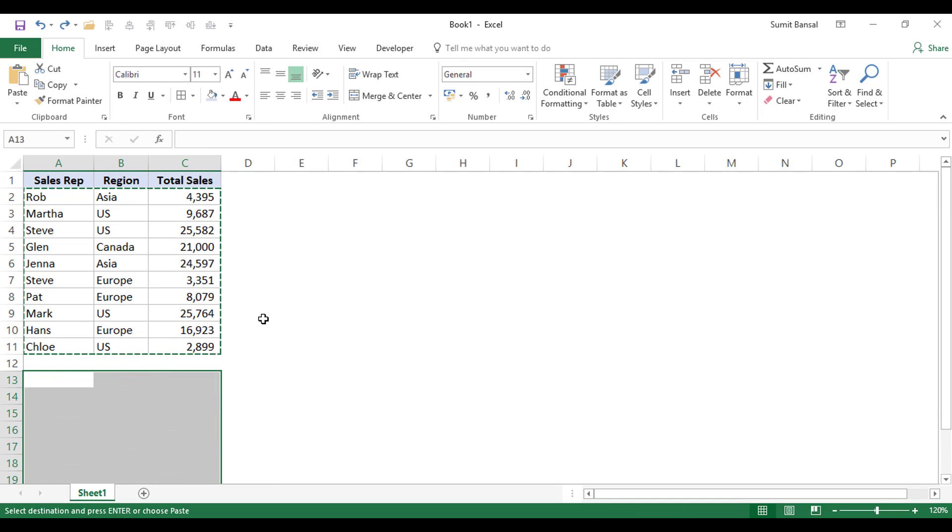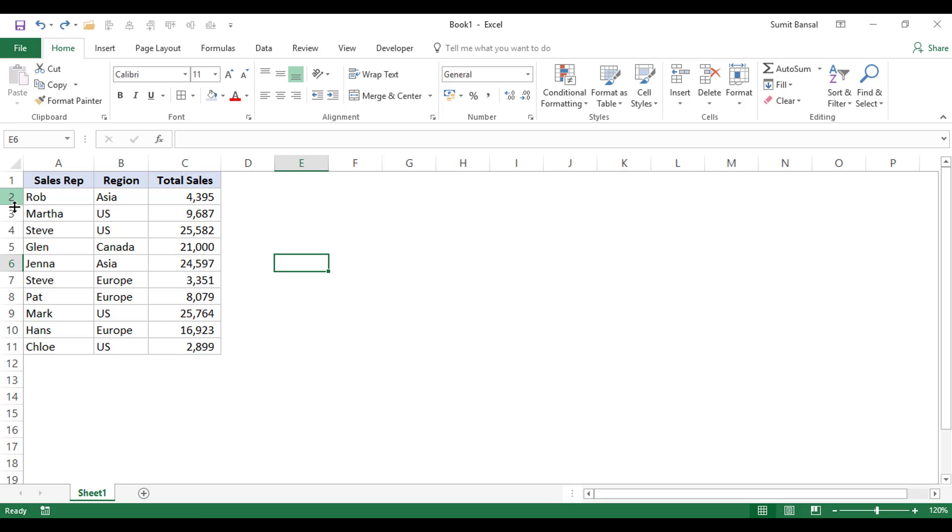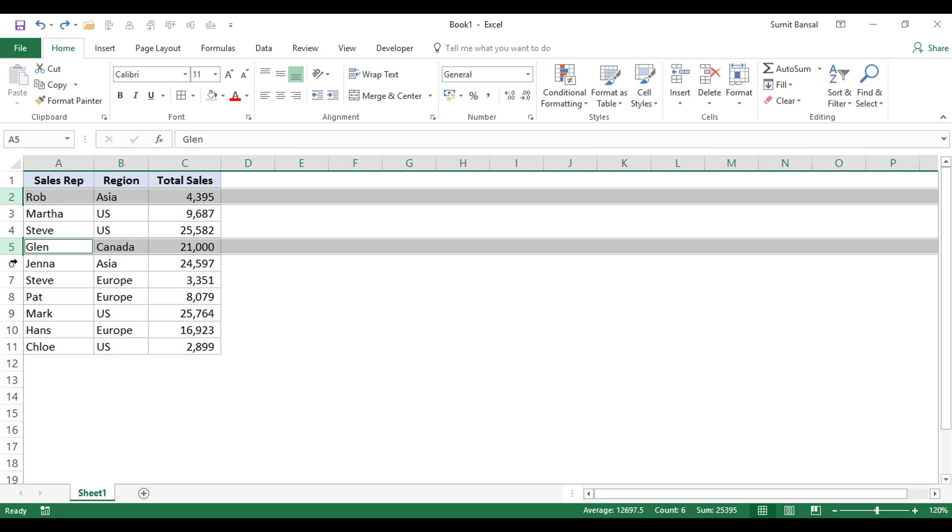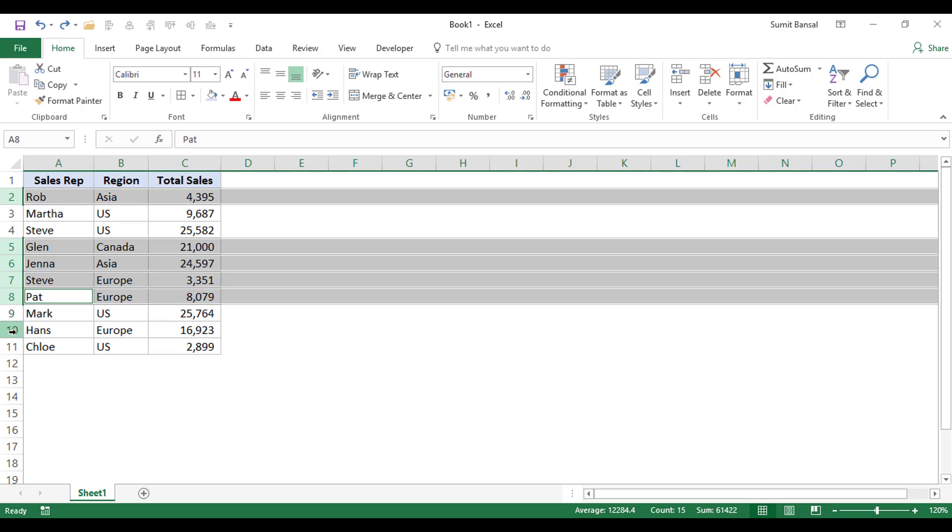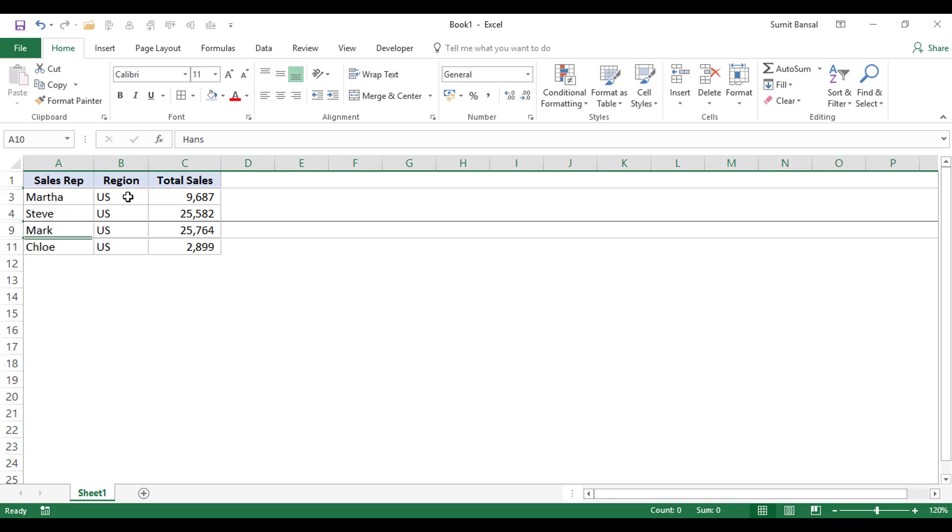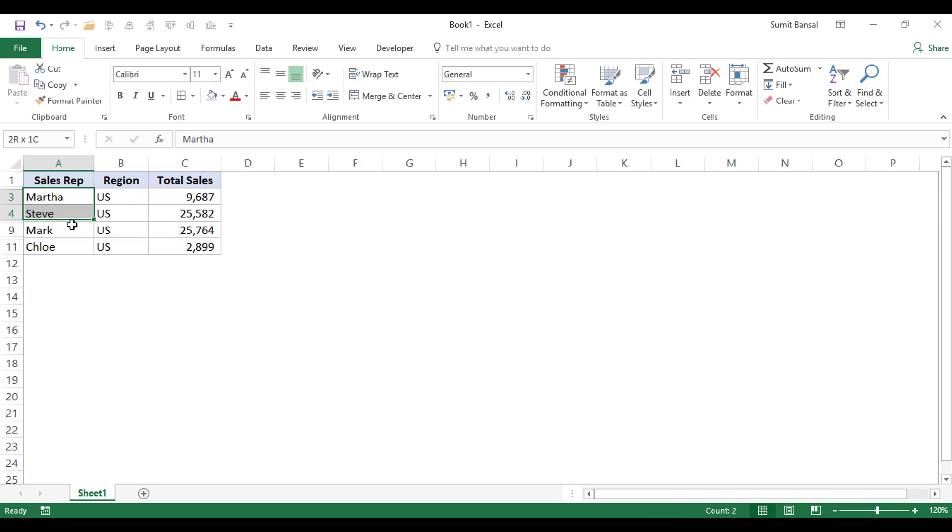So let me press control Z and now what I would do is I would hide a couple of rows. So let me quickly hide all these rows for countries other than the US. So let's say that I've hidden all the other rows and I only want to copy the data for this country, which is US.